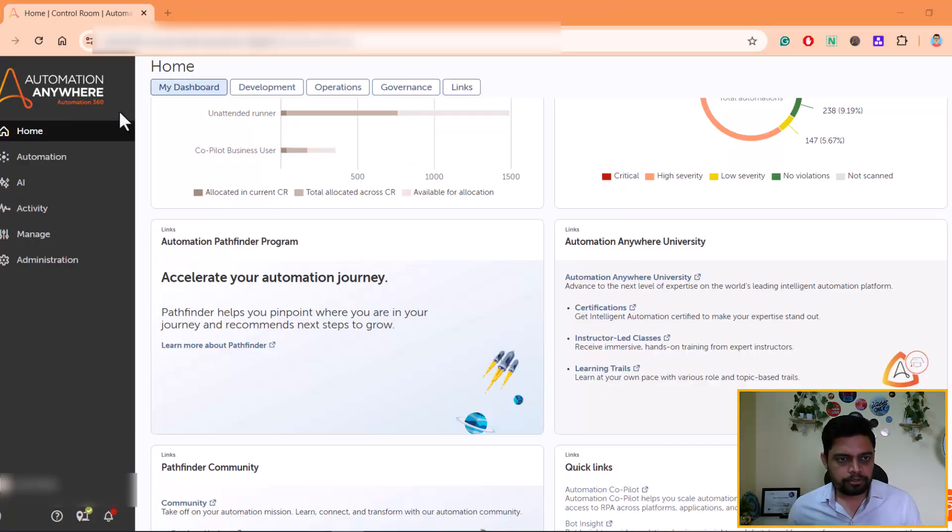Let me take you to my screen and show you how to create a learning instance for reading data from unstructured documents and what are the options available within the Automation Anywhere platform. I'm logged into Automation Anywhere Control Room.